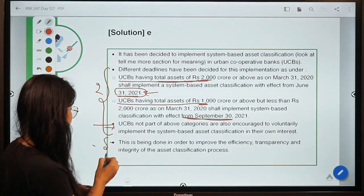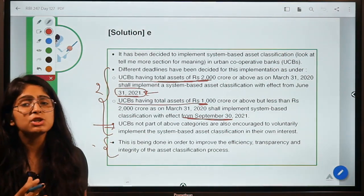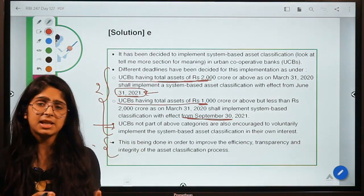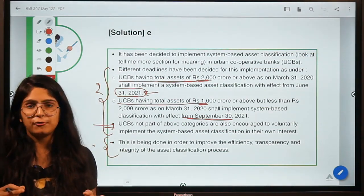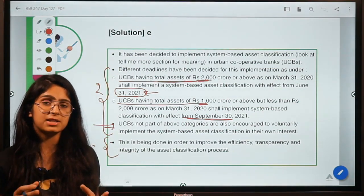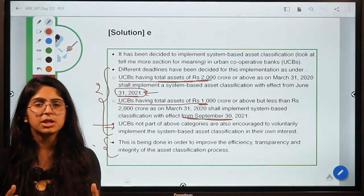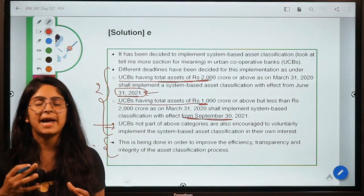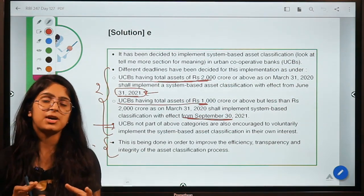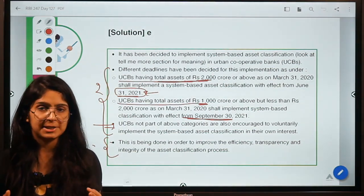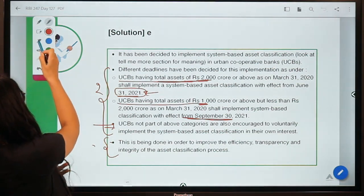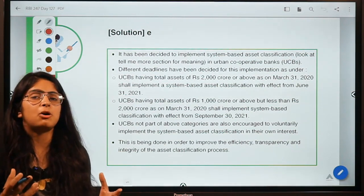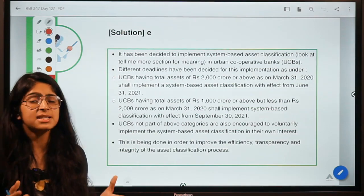The rationale behind this step is to improve efficiency and transparency. If you know which assets are good and which are bad, you can easily maintain provisions for them — just like arranging money from other sources when you know a friend won't repay you. This is why banks are pressurized to first identify and classify. When RBI undertook the Asset Quality Review, the main rationale was to identify the actual amount of NPAs that the banking sector was exposed to.